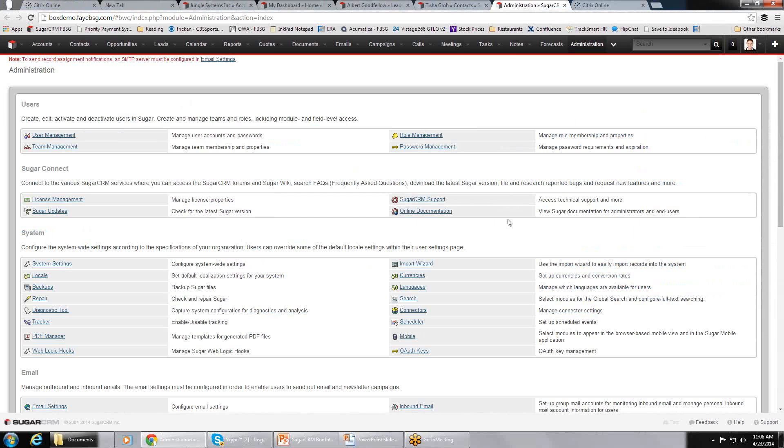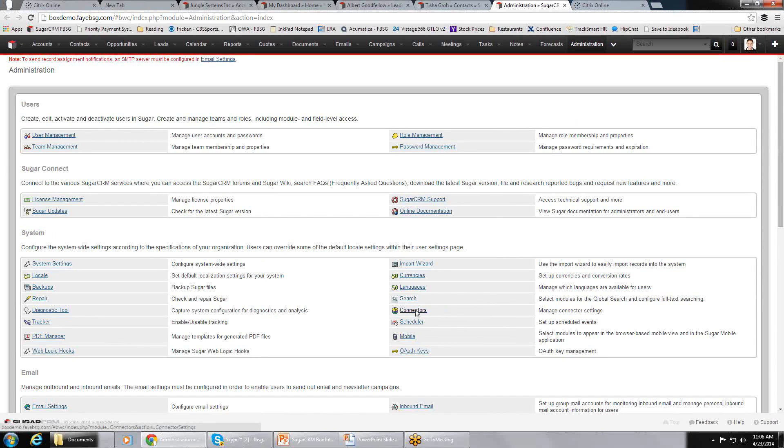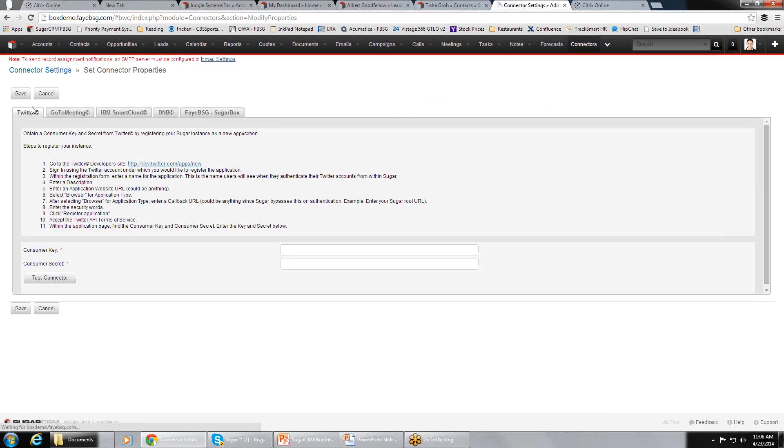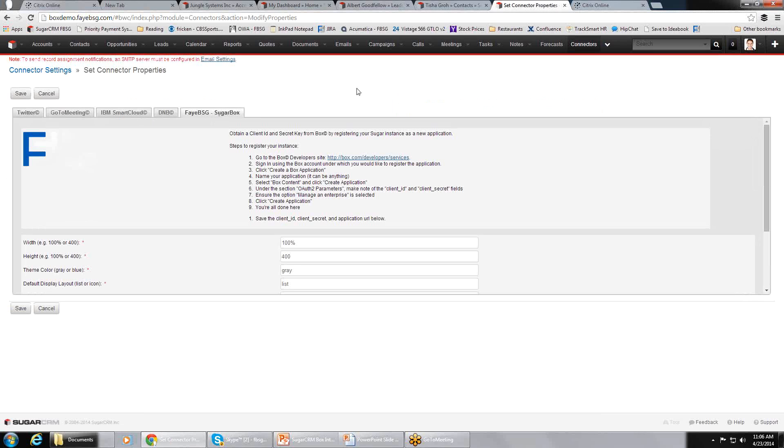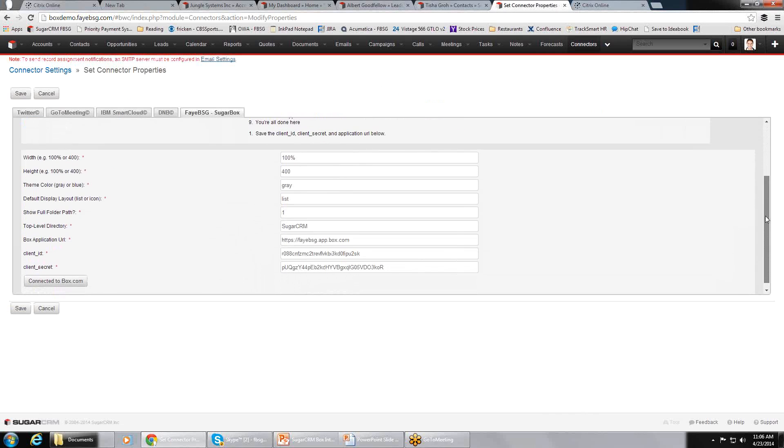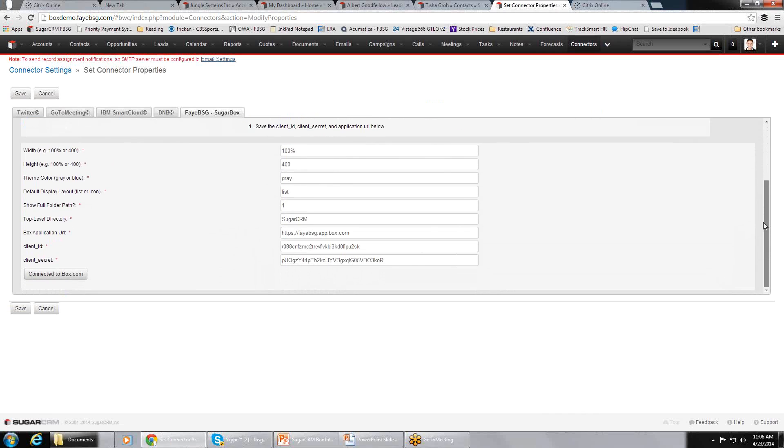So in the administration section of Sugar, there's an option called Connectors, and we've built our integration out of the Connectors area. If you look in Connectors and Set Connector Properties, you can see an option here for the FabiusG Sugar Box integration. Our Sugar Box integration really gives you the ability to configure the integration to work the way you want it to work. You can design the size of the box window and other things like that. But the key thing is assigning the top-level directory in Box.